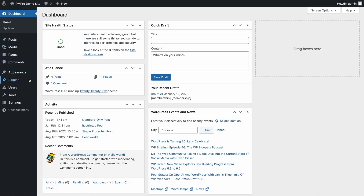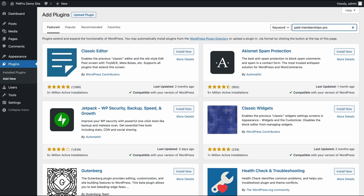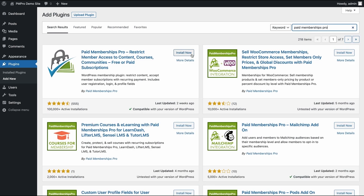The first thing you need to do is make sure that you have Paid Memberships Pro installed on your WordPress site. To do this, search for the Paid Memberships Pro plugin on WordPress and install it. Don't forget to activate it.